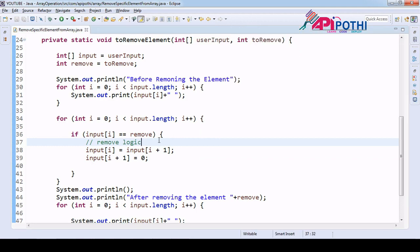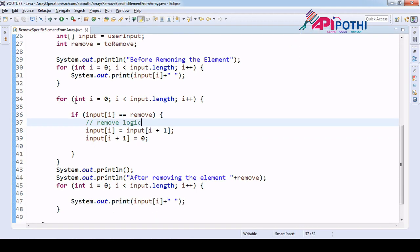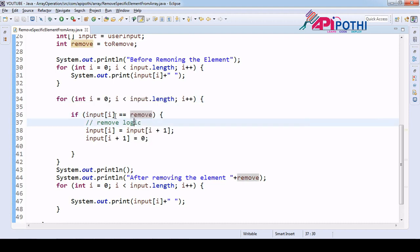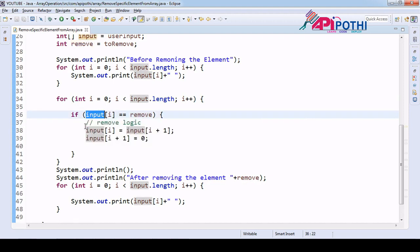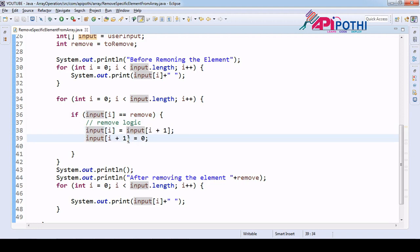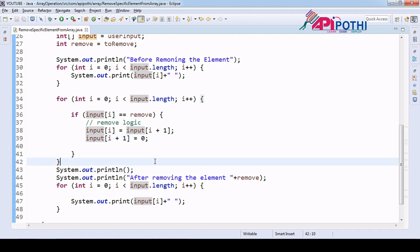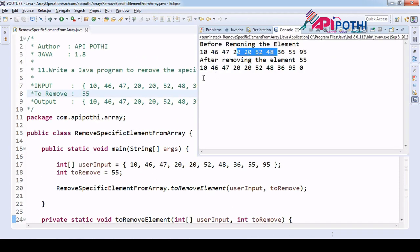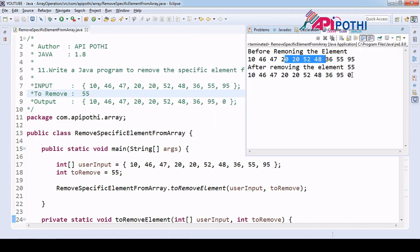So what we did basically is we iterated through our array and targeted the element which is available in the input array. If it matched, we replaced the current element with the immediate next element, and the immediate next element was assigned the value 0. That's all — and we got the output matching the expected result. Thanks for watching this video.